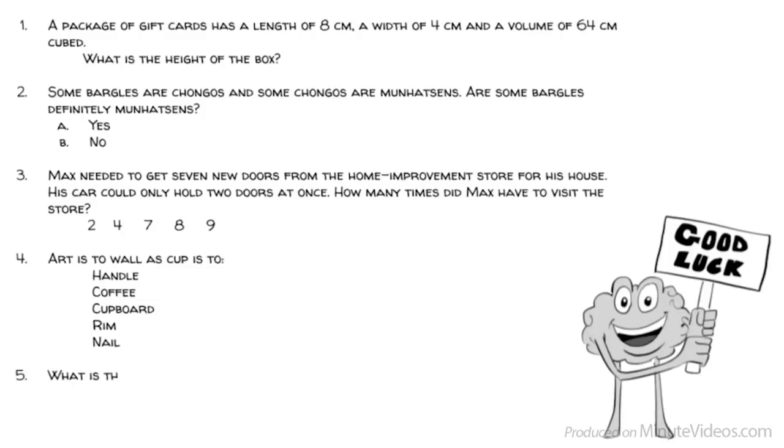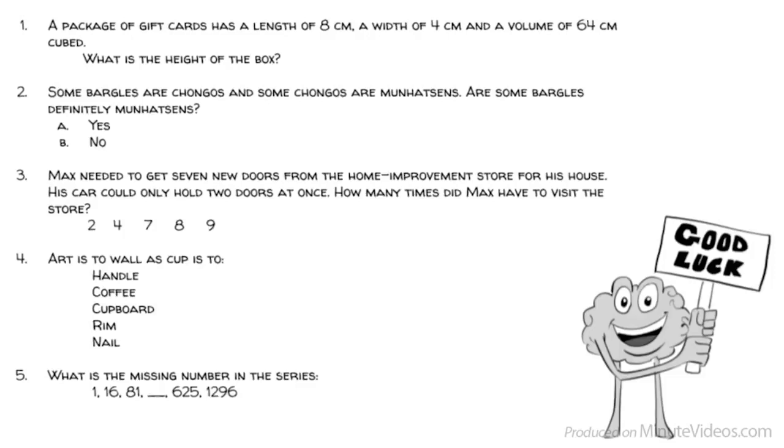Question 5: What is the missing number in the series? 1, 16, 81, blank, 625, 1,296.